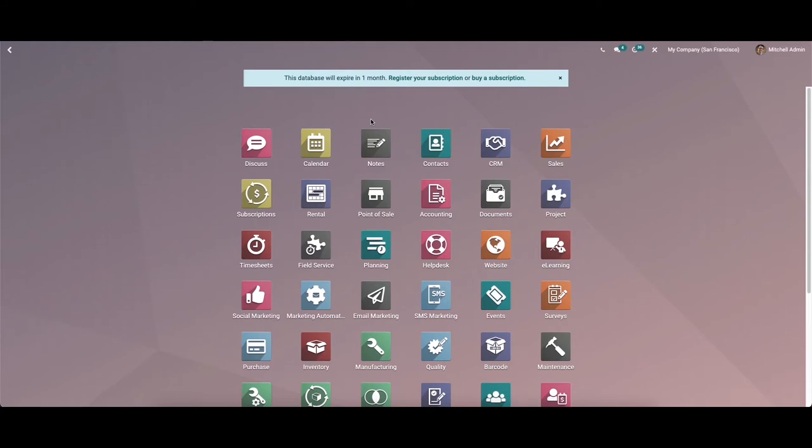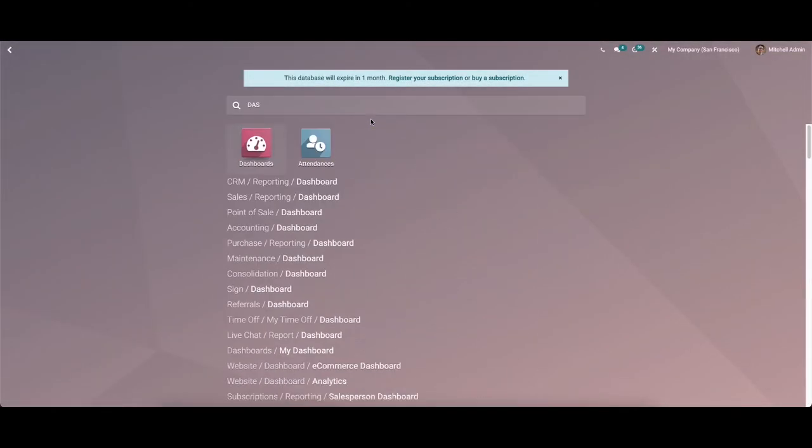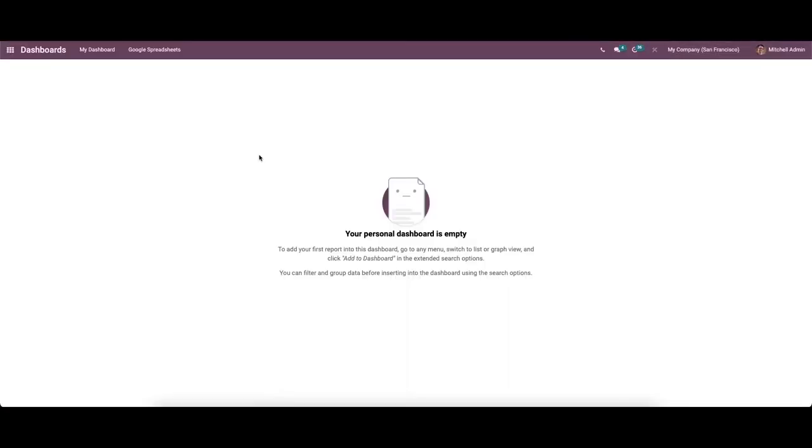Moreover, it helps the company to run much more accessible. So let's move on to the dashboard module. While opening it, you can see that the dashboard is empty and it shows the instructions on how to add various menus to the dashboard.